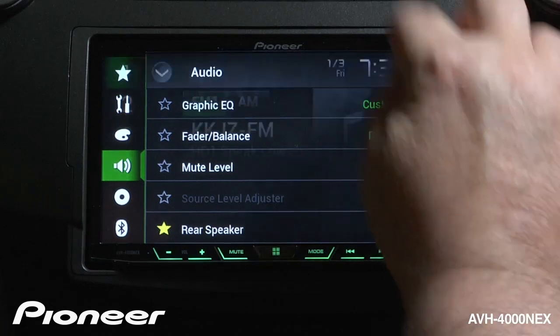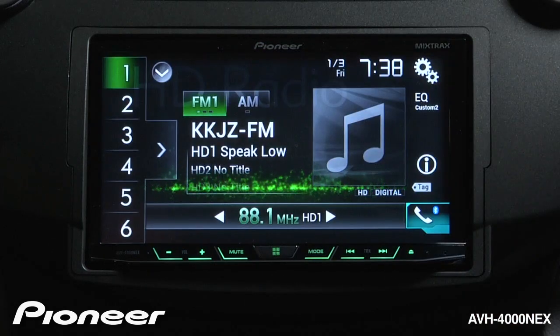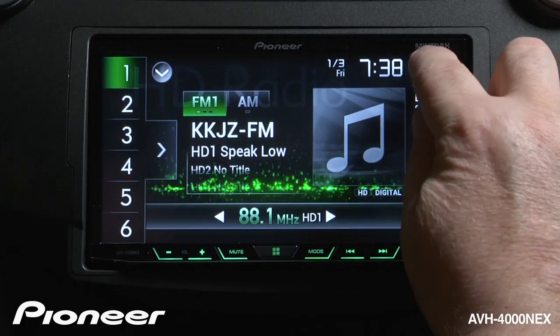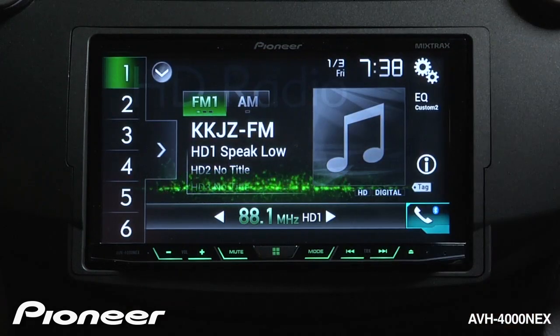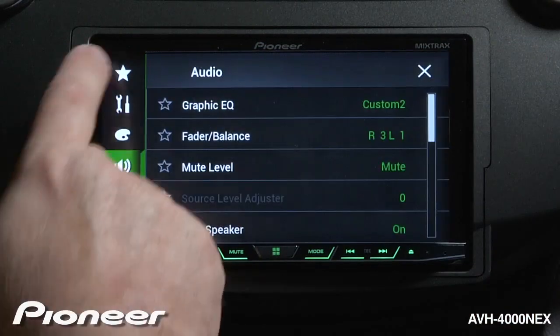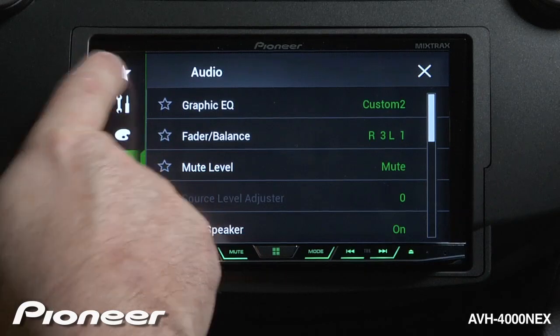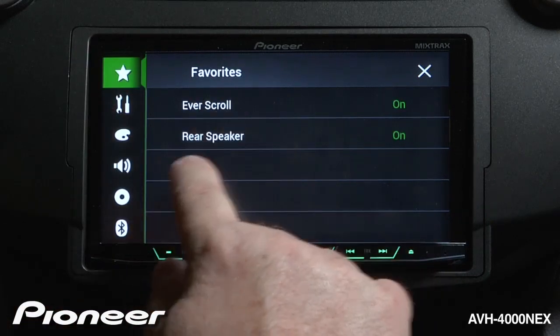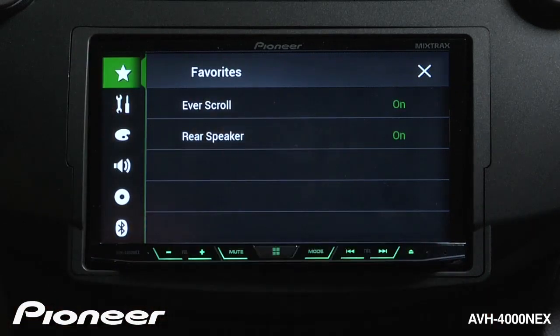Now I can hit the X. When I touch the gear button here and touch my star menu, or my favorites menu, you see I have Everscroll and rear speakers right in my favorites menu.